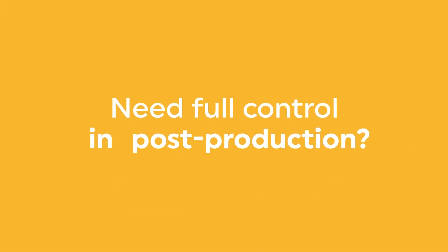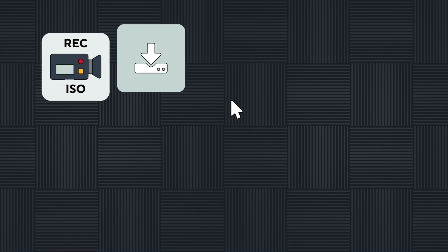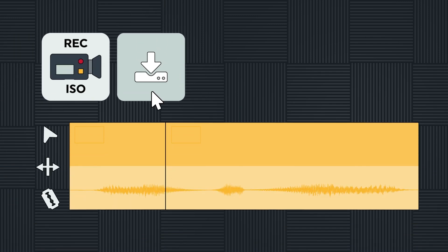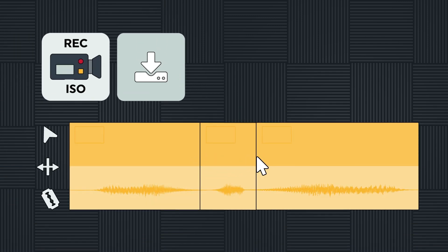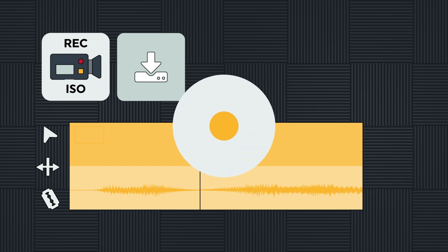Need full control in post-production? With support for ISO recording, you can craft your edit later with ease, using the automated cuts from Camera One as a starting point.